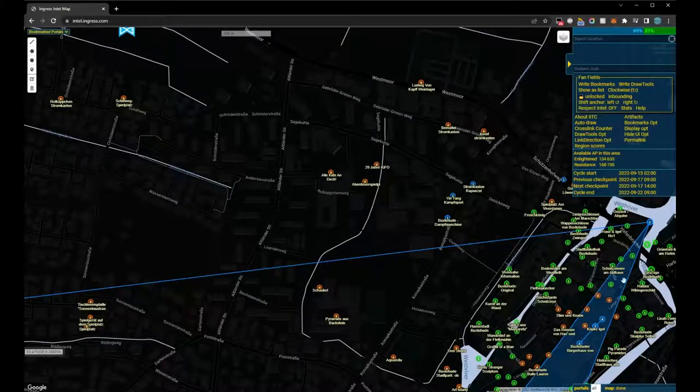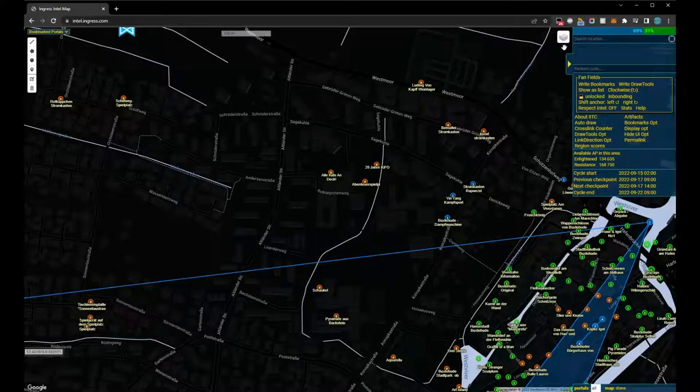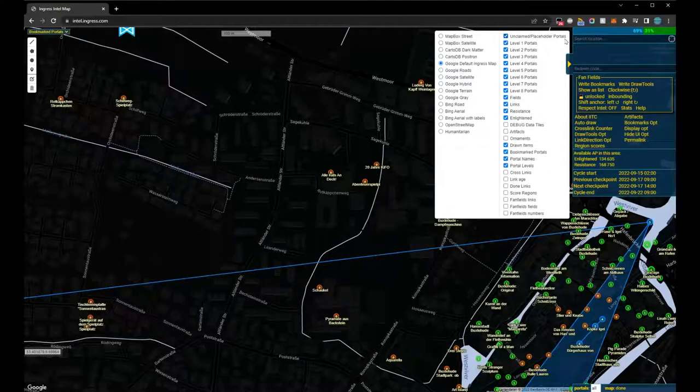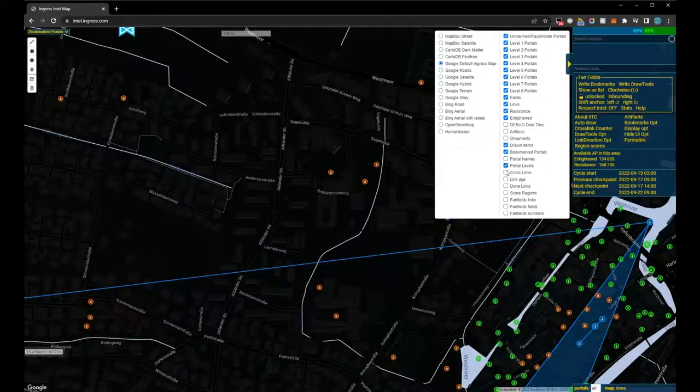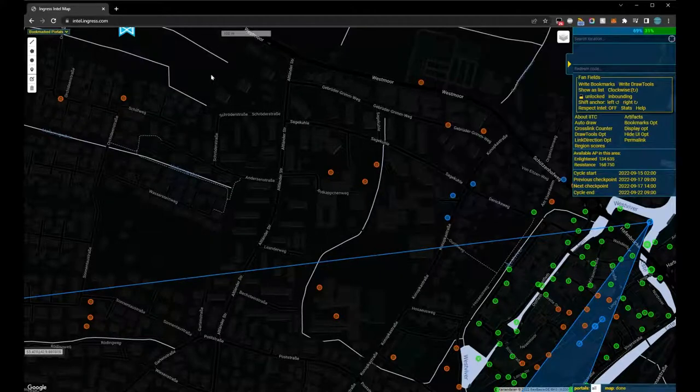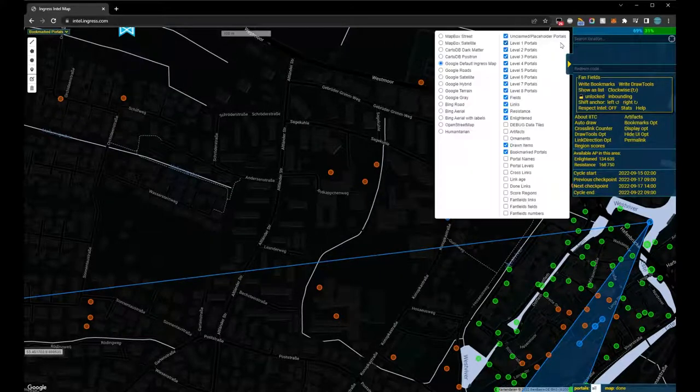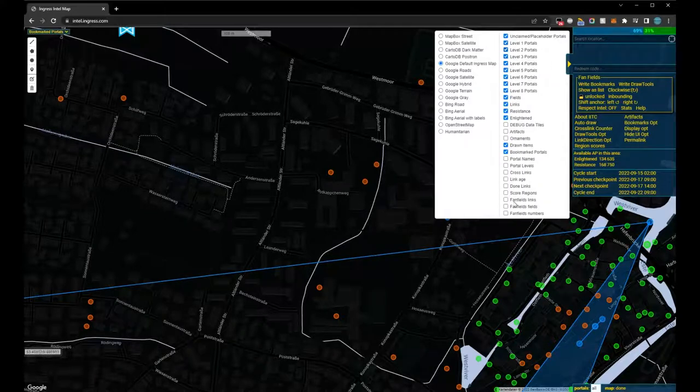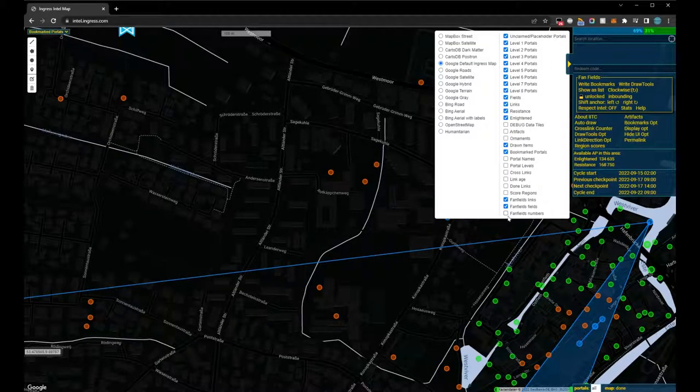Let's get started. For a better overview, I switch off the portal names and levels because we now want to draw a polygon around some portals with the draw tools to calculate a fan field. I'll turn on the new layers for the fan field.